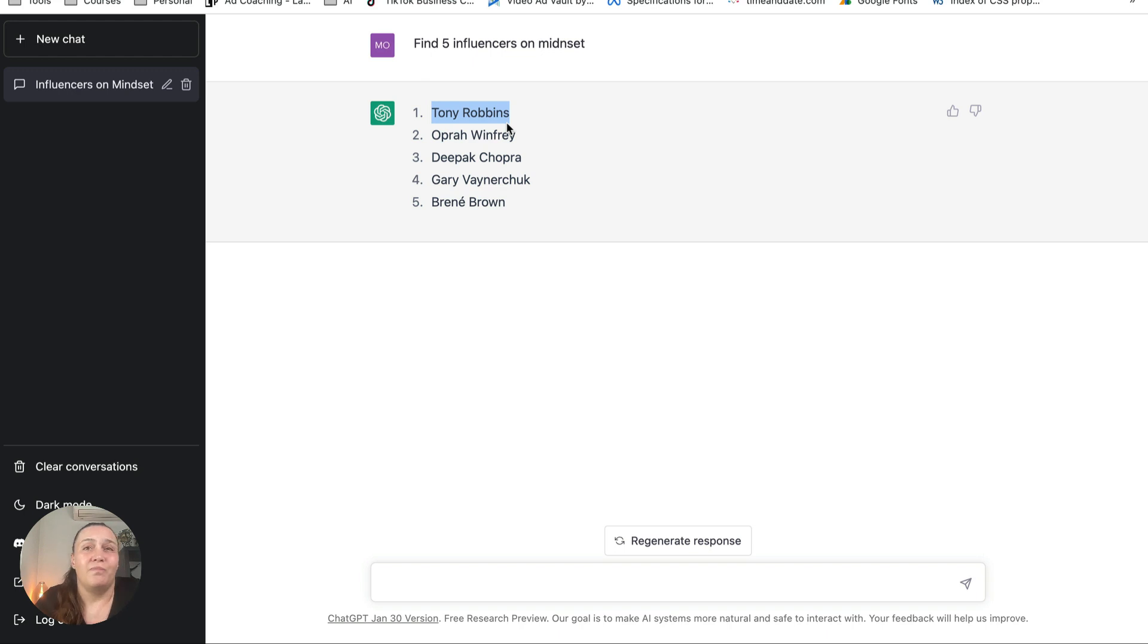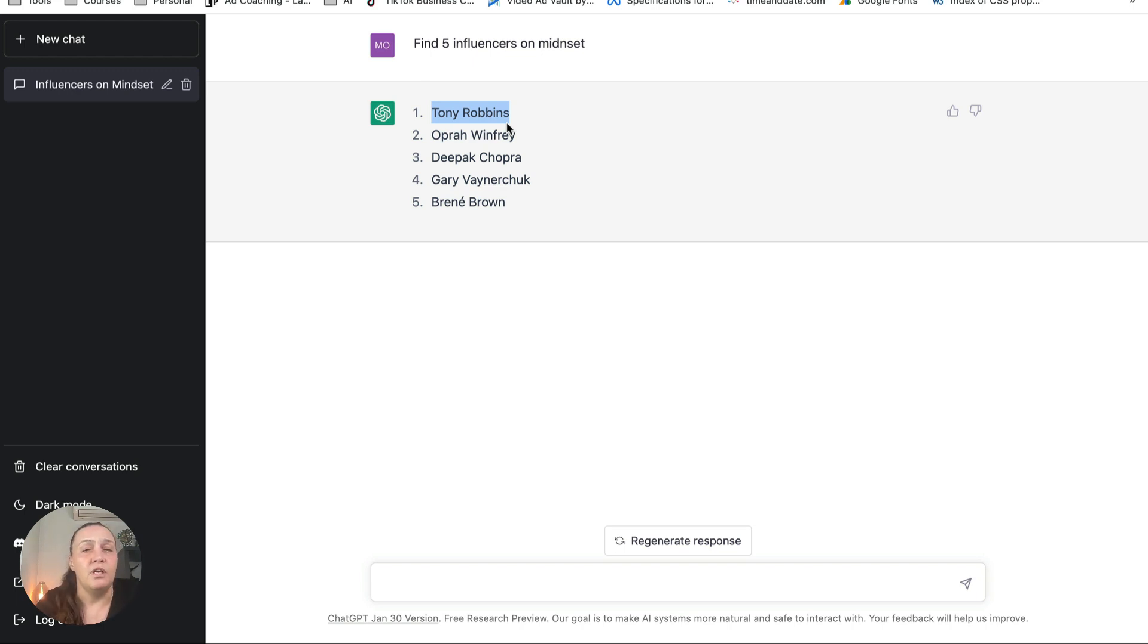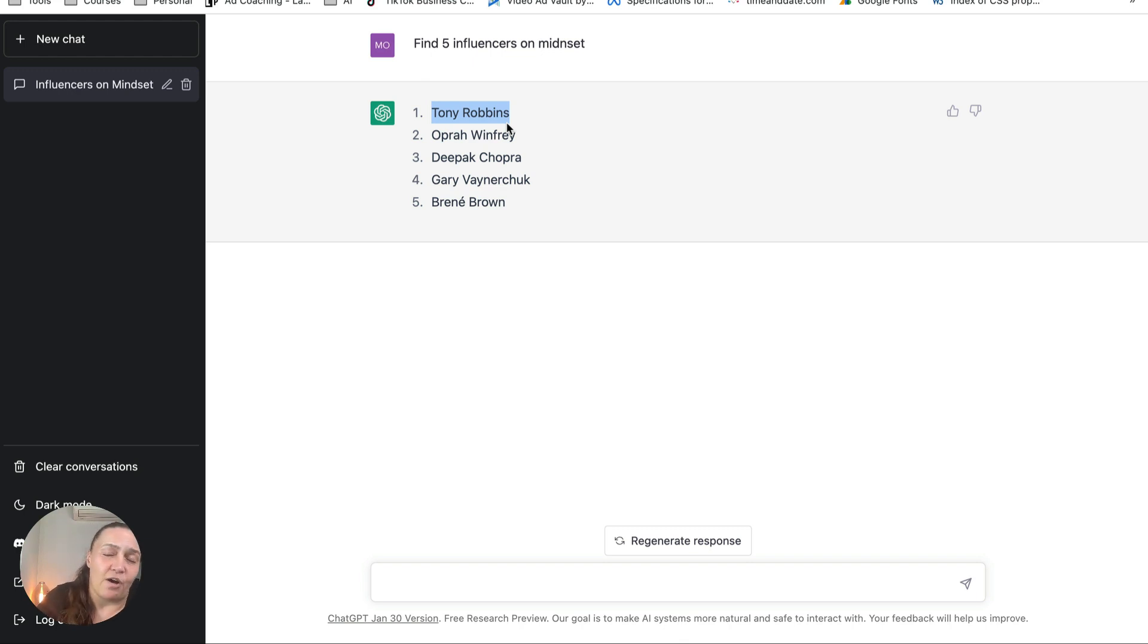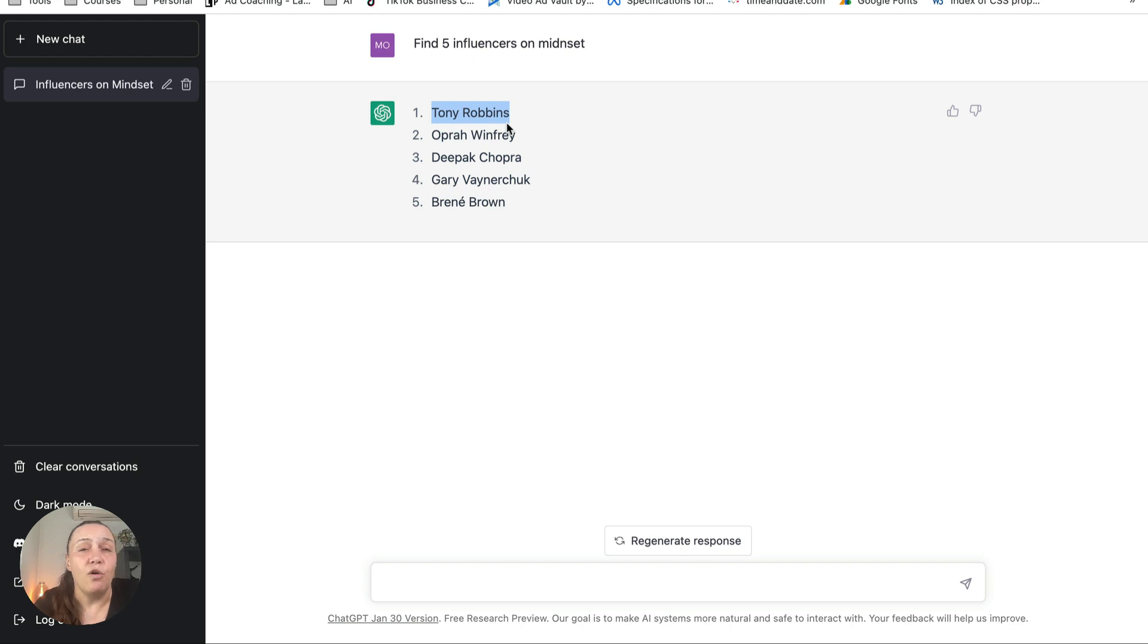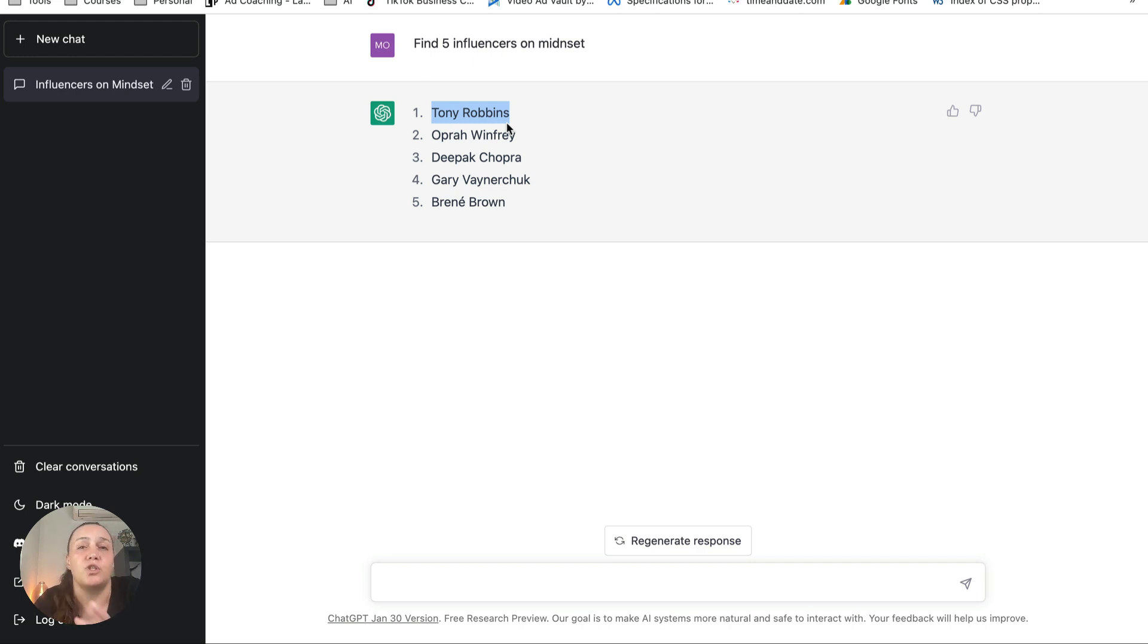It can take you up to a couple of hours to go, especially like this is five names. But what if you're looking for 10, 15, 20 people? Imagine how much work you need to put in just to do research. But I have found this prompt hack that will allow you to get the names, what they do, and all the links to their social media channels plus their websites.